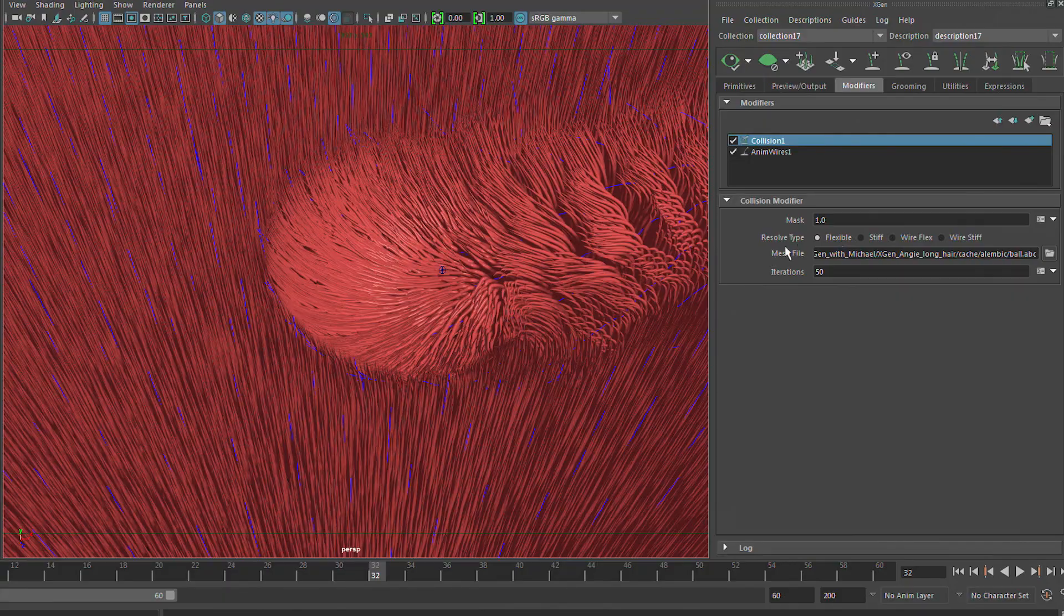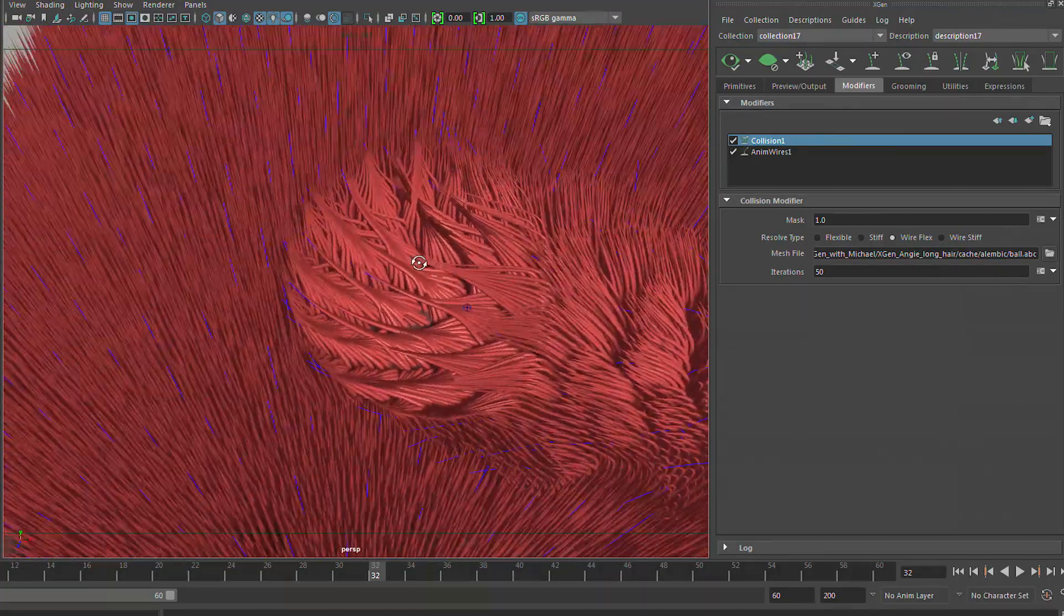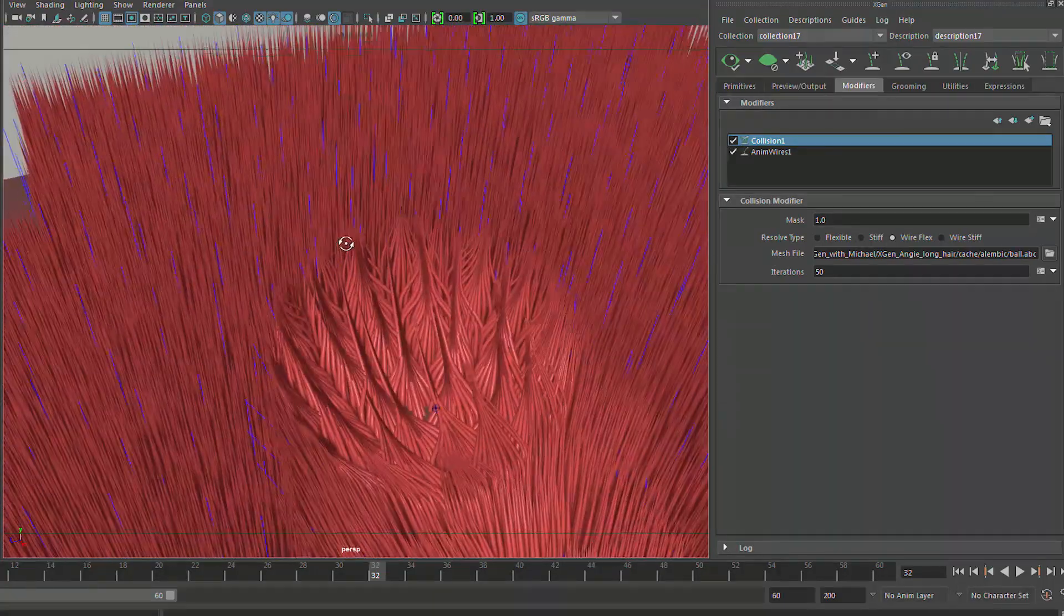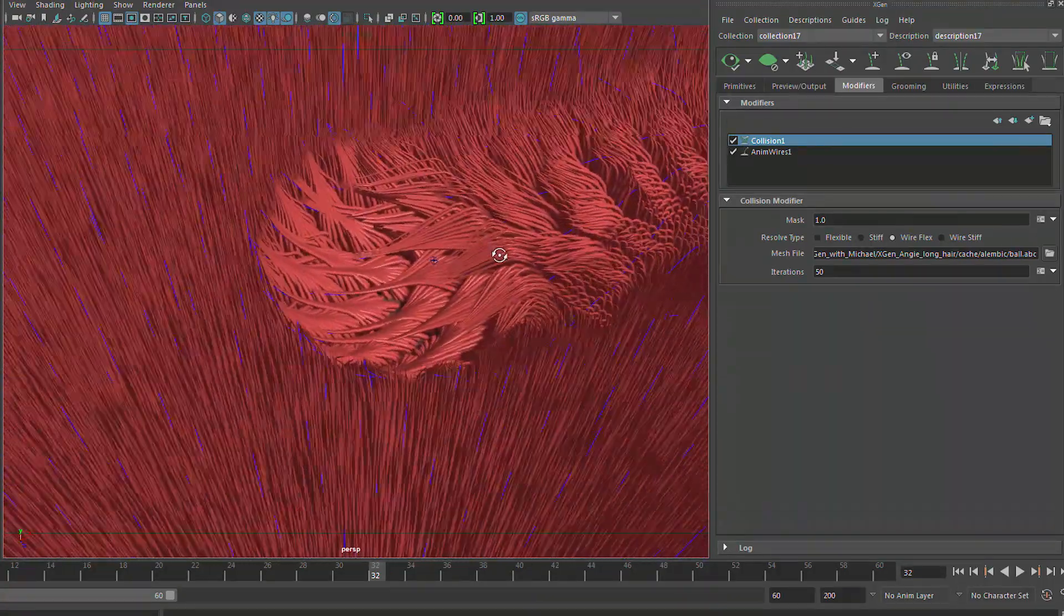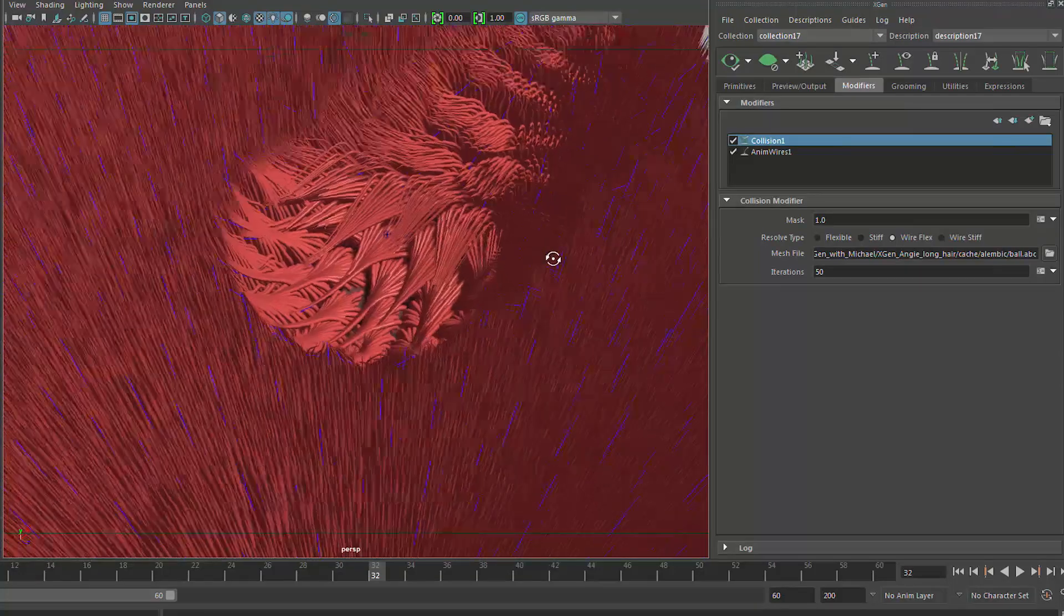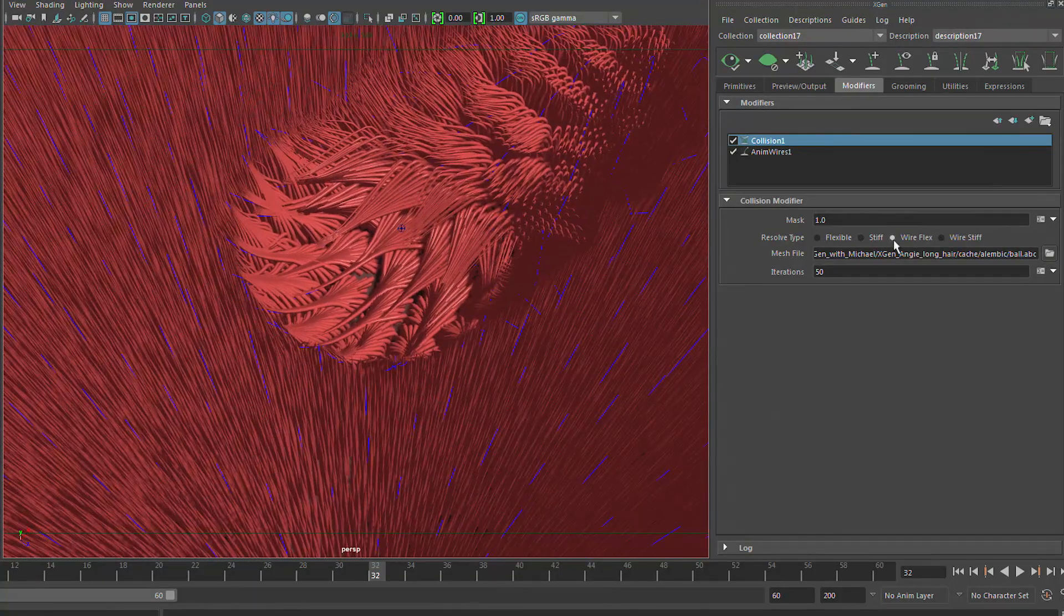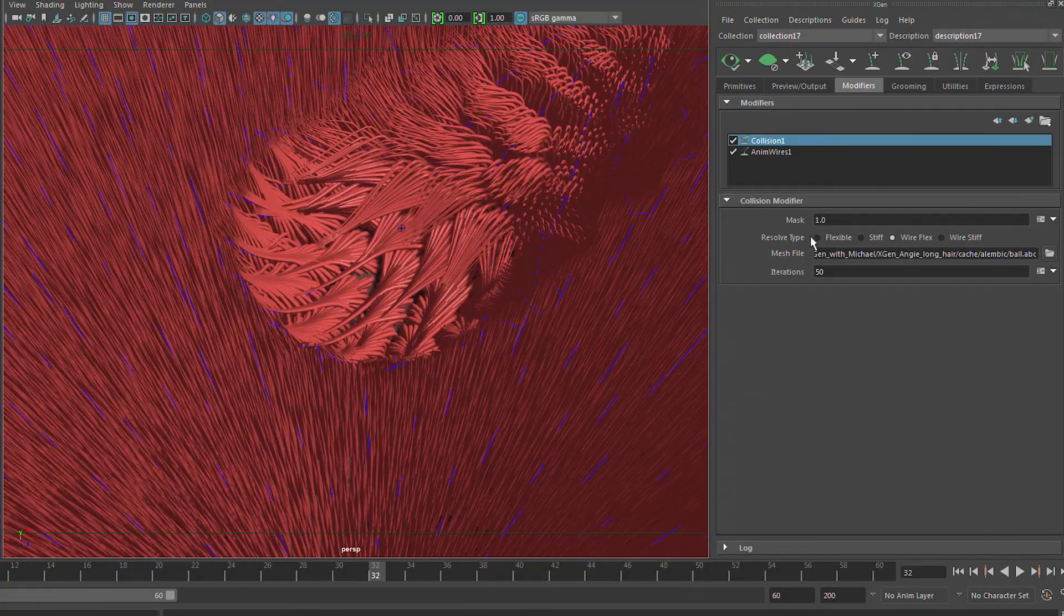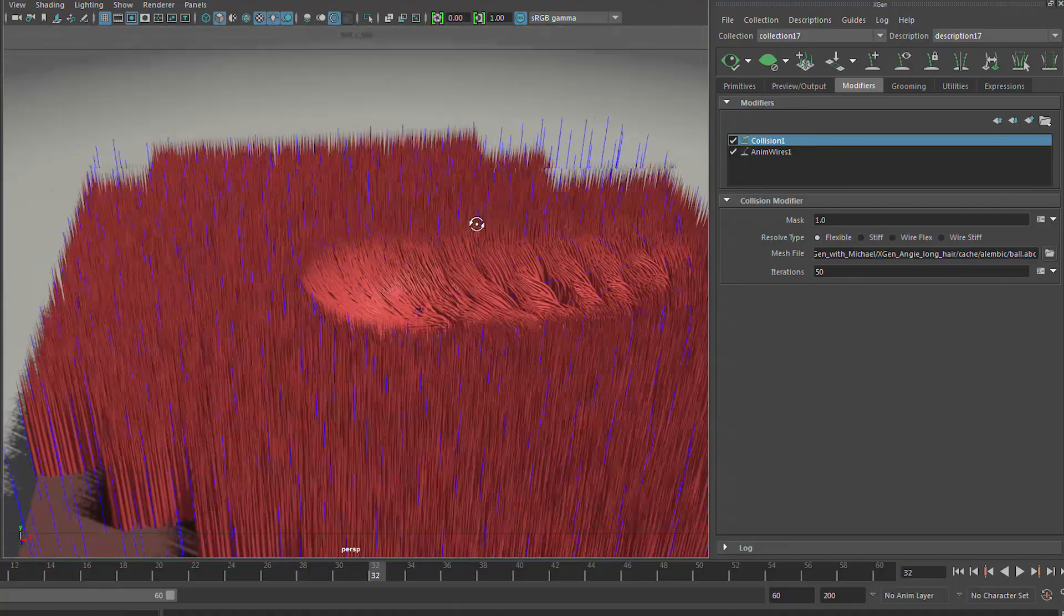And you have different control over here for how it's going to deal with resolving that, right? So flexible is deform the primitives. Stiff actually rotates the primitive away from the collider at the base. And then wire flex is based on deformation based on the anim wire modifier. So it's actually pushing them away based on the maps and the controls that is set in the anim wire modifier as well. And the wire stiff is similar to that and it will rotate them from the base.